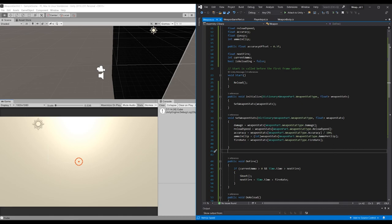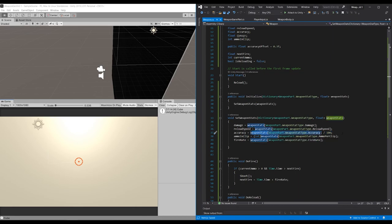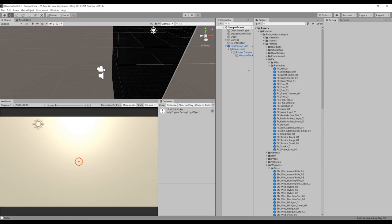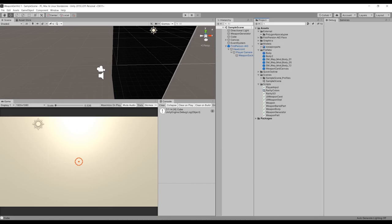One thing I forgot: we need to divide our accuracy by 100, since we want a value between zero and one for the formula to work correctly.